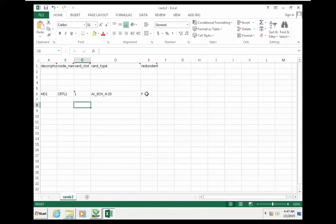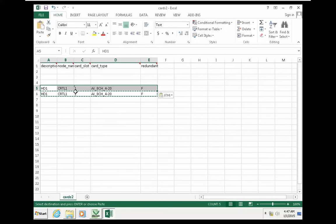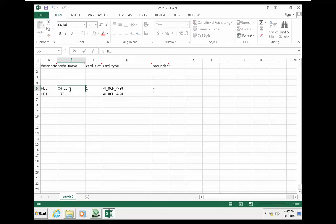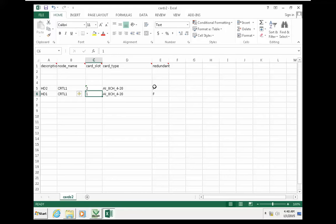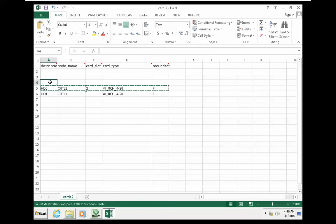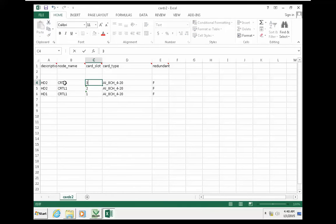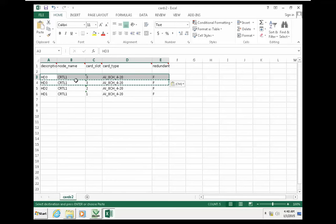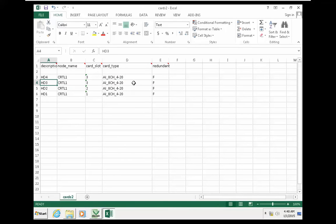Our next copy has a different name — the module name is HD2, same PLC or controller name, different slot, no redundancy. I make another copy where the name is different and the slot number should also be different.